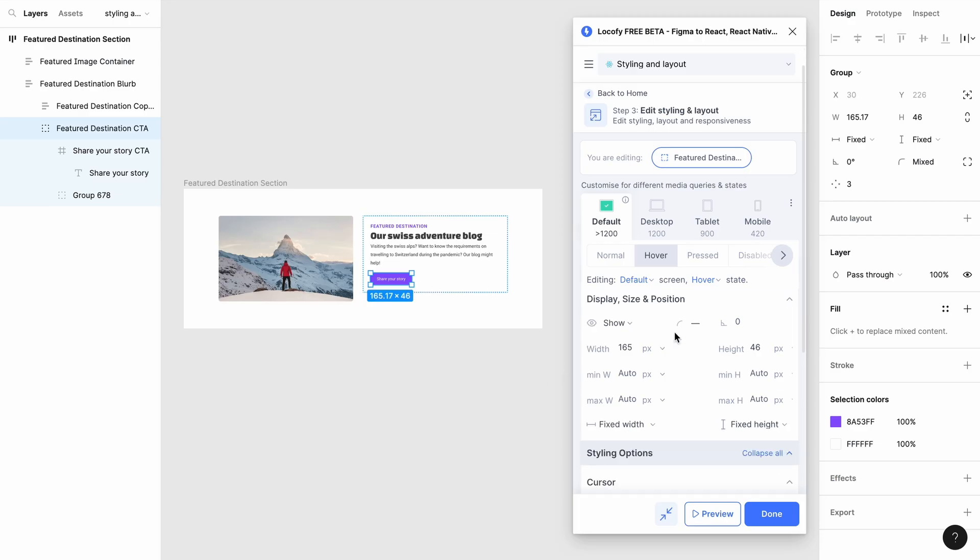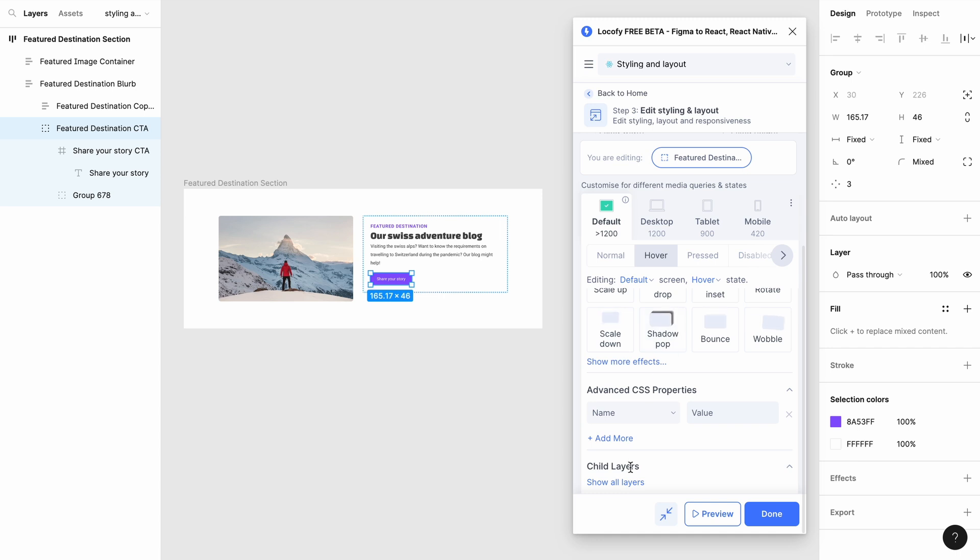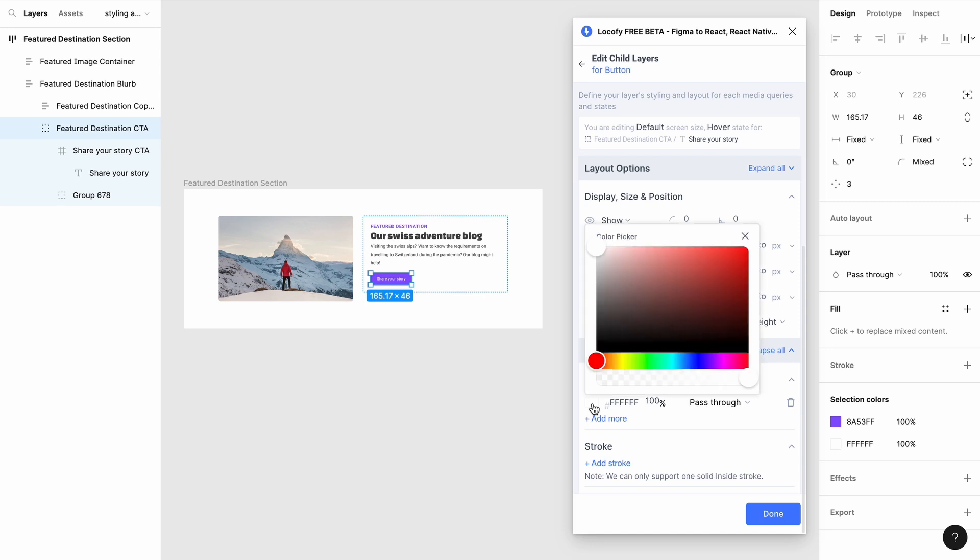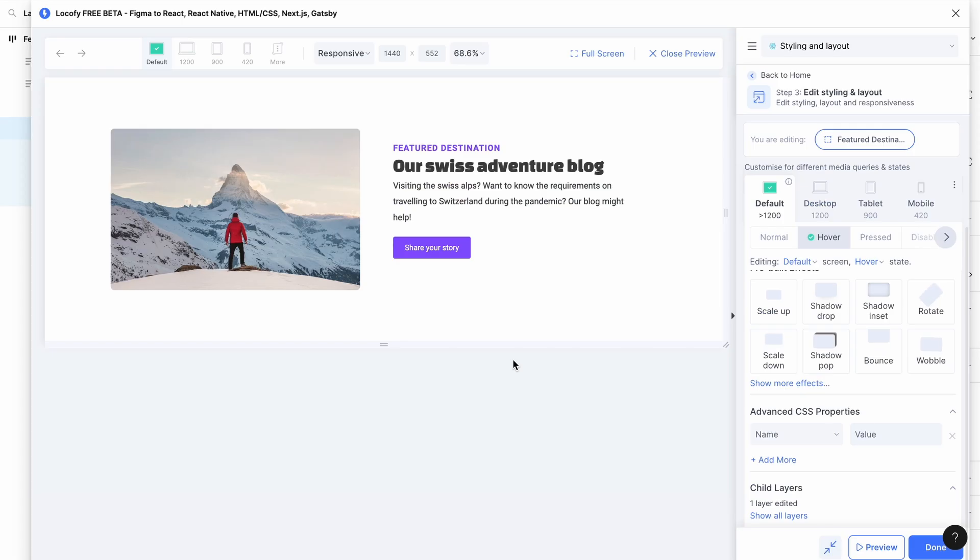You can also customize the styling and layout of your child layers when the state of the parent layer changes. For example, you can show child elements when the parent component is hovered upon by the user. You may refer to our child layers guide to learn how to style your child layers in more detail.